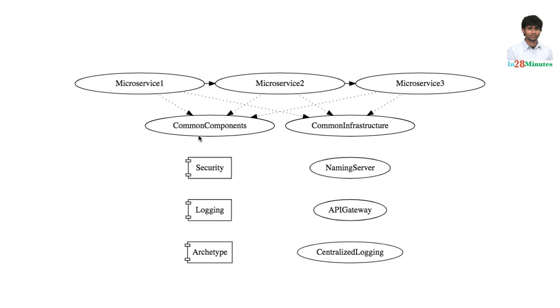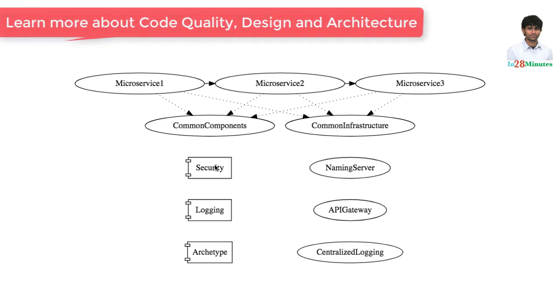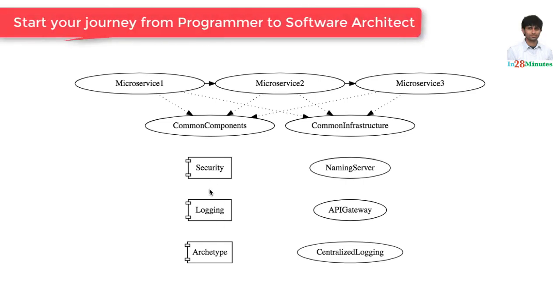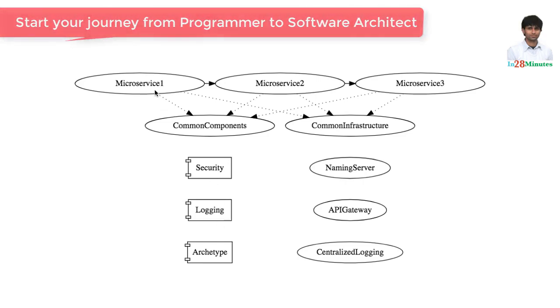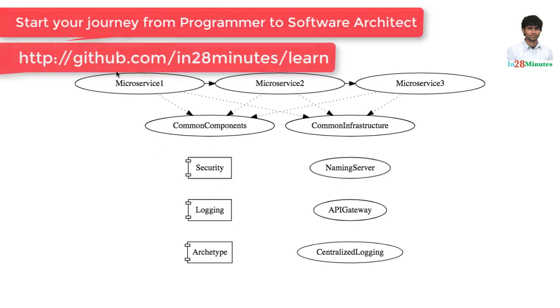What we have in here are two kinds of components. Security and logging are more technical kind of components. What would happen is these are like, for example in Java terms, these are jars. The microservice one would make use of the jars and implement the functionality.